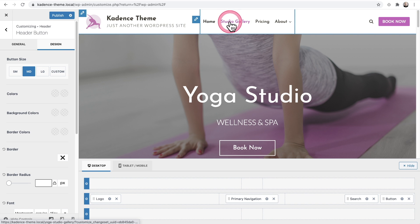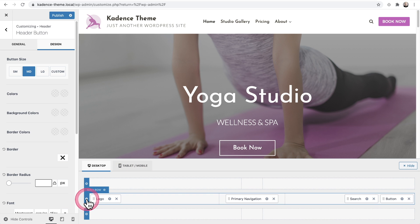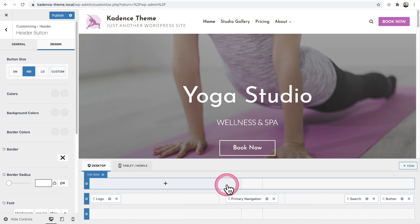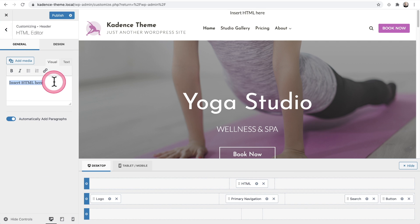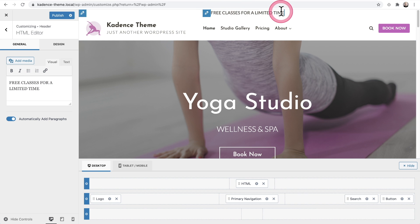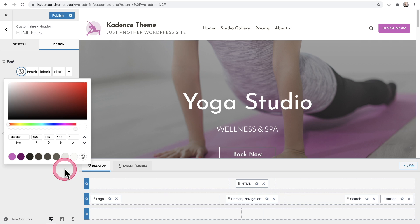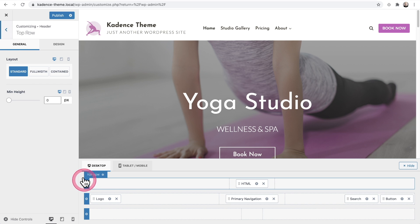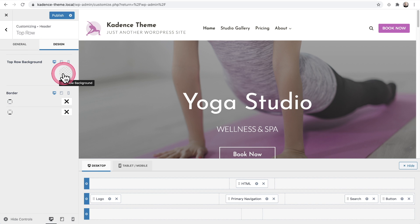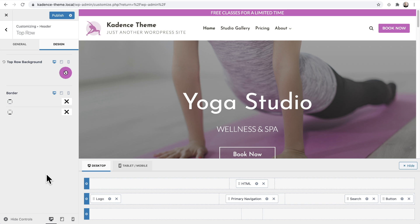If I wanted to change the font color for the menu, I'd go to the menu's settings and click on the Design option. Each row also has its own settings. I'll click the plus and choose HTML, click the settings for the HTML, and add a message — you can see it appears in the top row. I'll click Design, set the font to white, then go to the top row settings, click Design, and choose a background color — our primary color. Just like that, we've added a new row to the header and it looks beautiful.